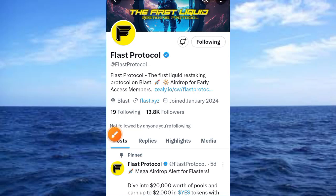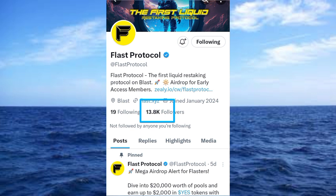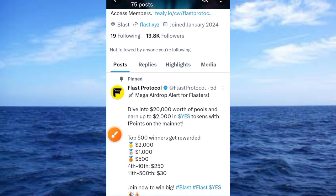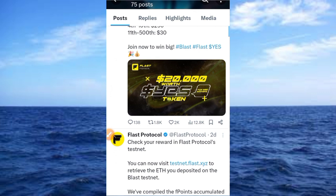Flask Protocol — the first liquid restaking protocol on Blast — airdrop for early access members. Hi guys, welcome to this video on Crypto School. Here is another protocol testing project I want to cover. This platform currently has just 13,800 followers, so we are early to join this project.